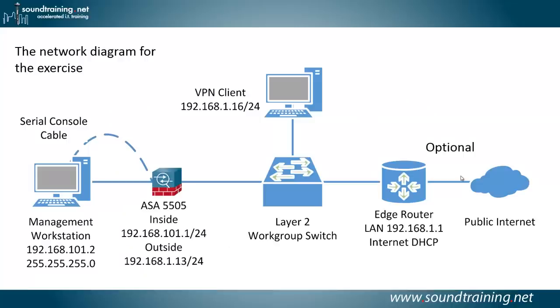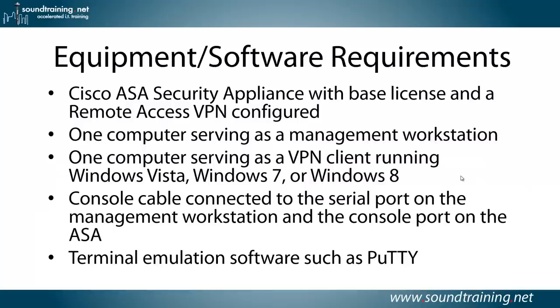Here's the network diagram for the exercise. You'll need a management workstation connected via a console cable to your ASA. I'm using a 5505, but you can use any ASA for this. And you'll need a VPN client. You'll also need connectivity to the public internet in order to complete the demonstration.